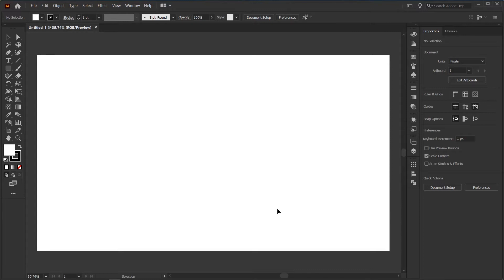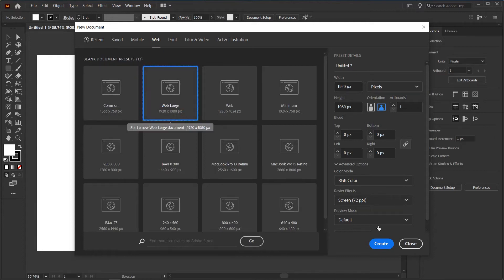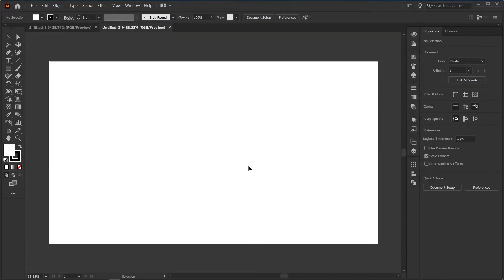As you can see I already made a 1080p document. Let me show you how you can make this — go to File > New and make this Web Large. You can find it at the Web preset and then select Web Large. As we are not printing, let's keep the screen at 72 PPI and RGB, since we are using it for screen. Okay, let's create it.